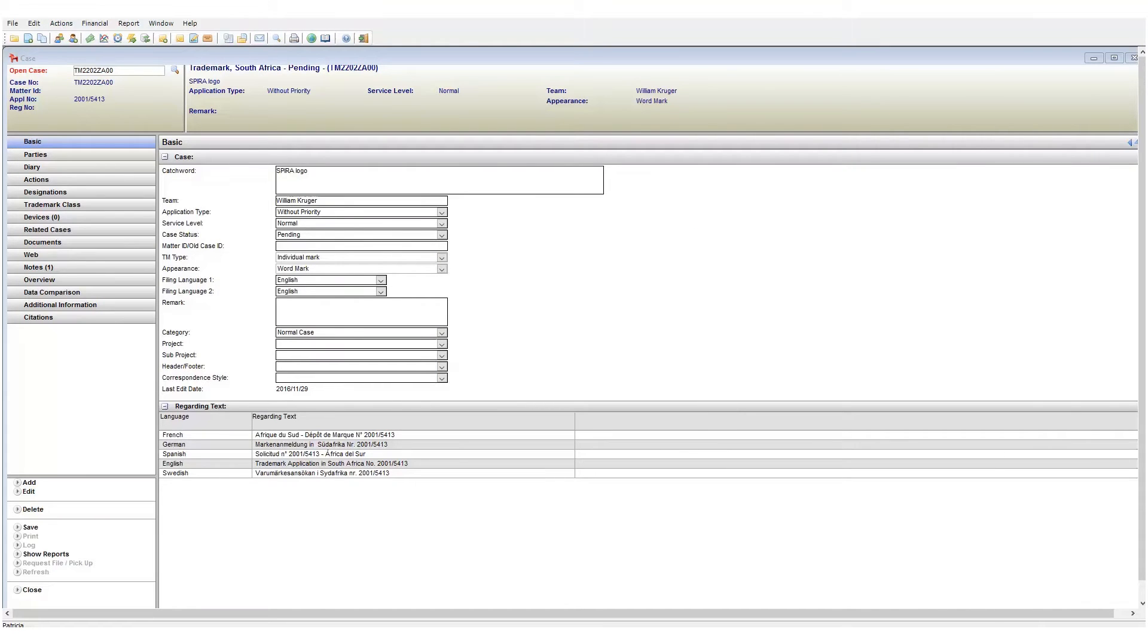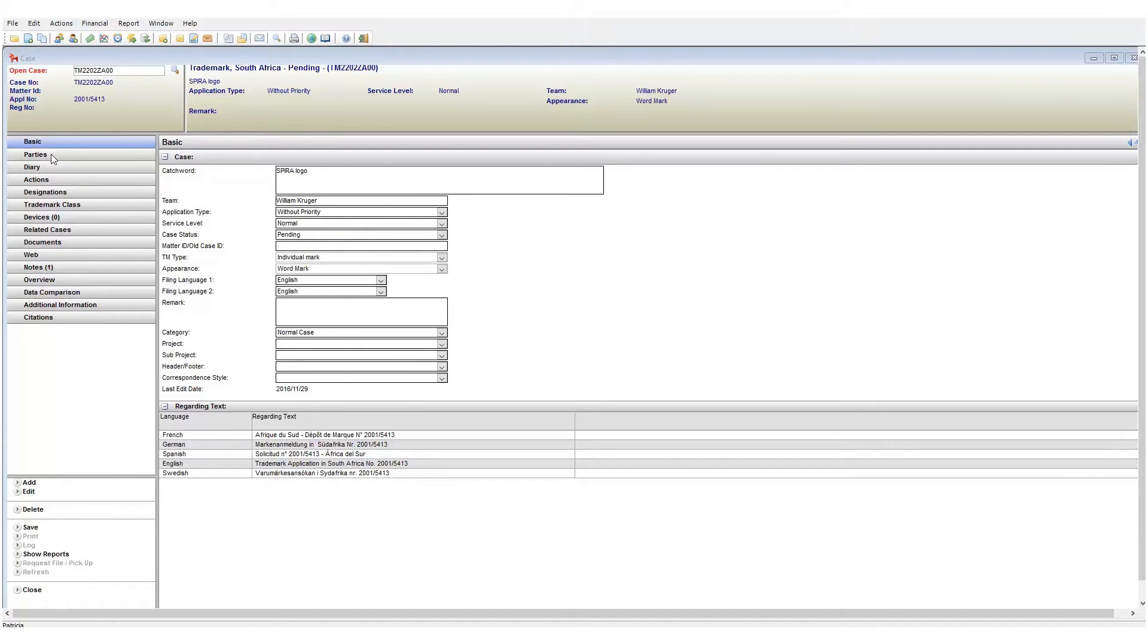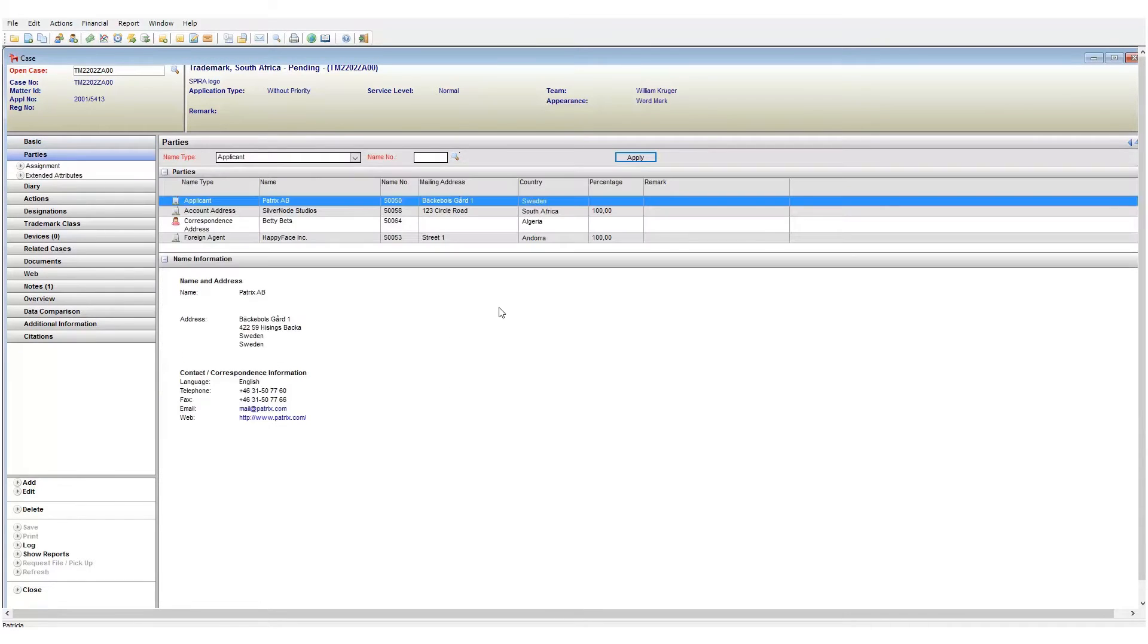Patricia gives you the option to create and send emails from within your case. You can create emails in one of two ways. The first option is to create the email from the case parties page.